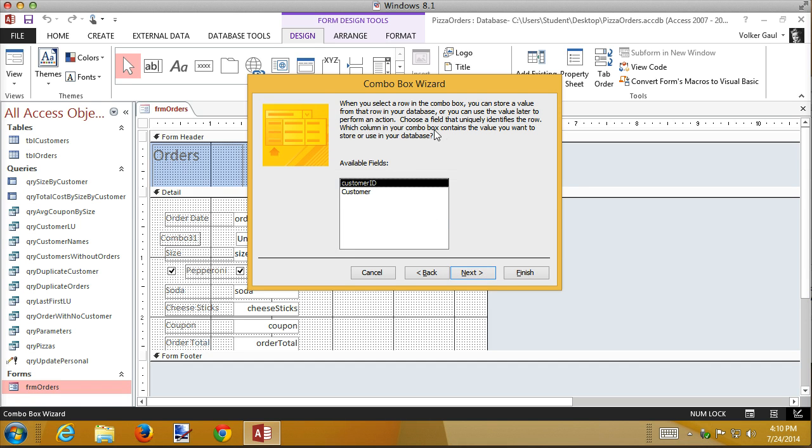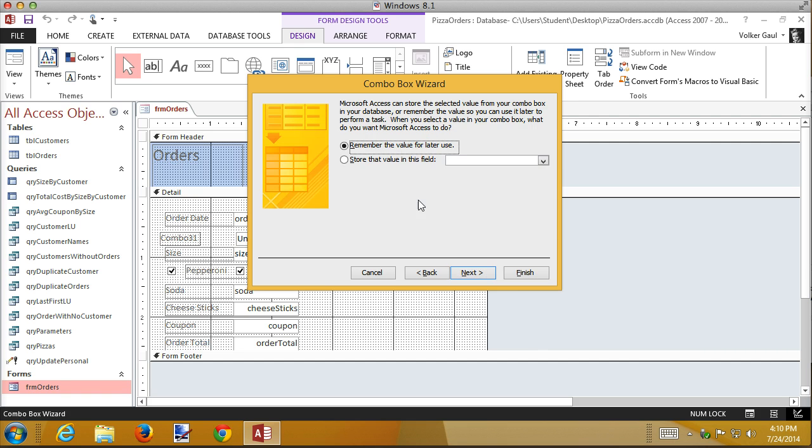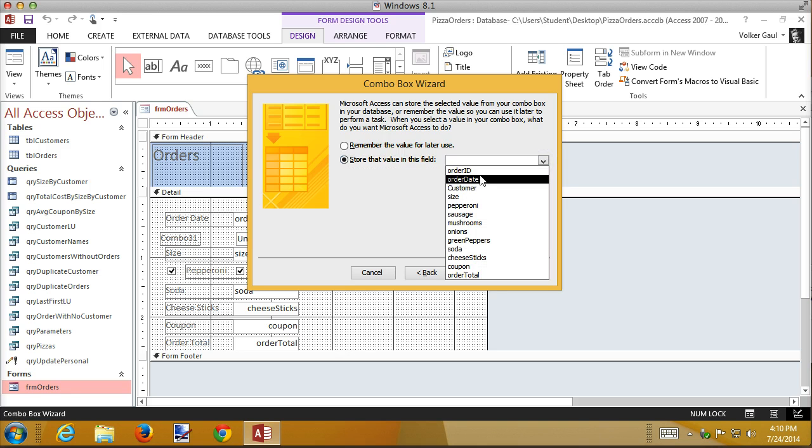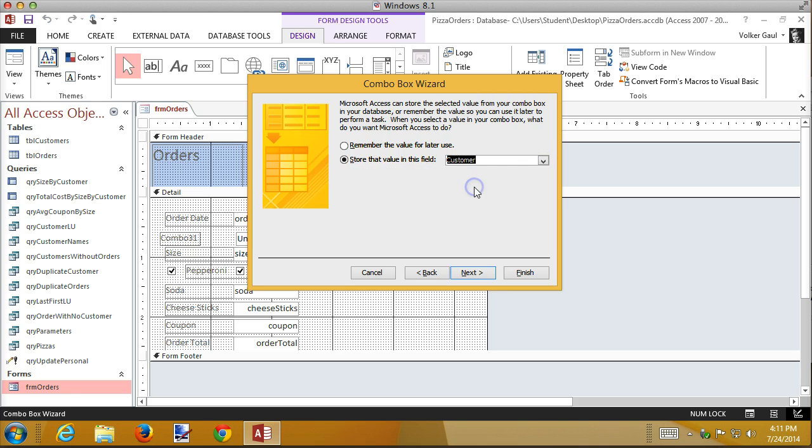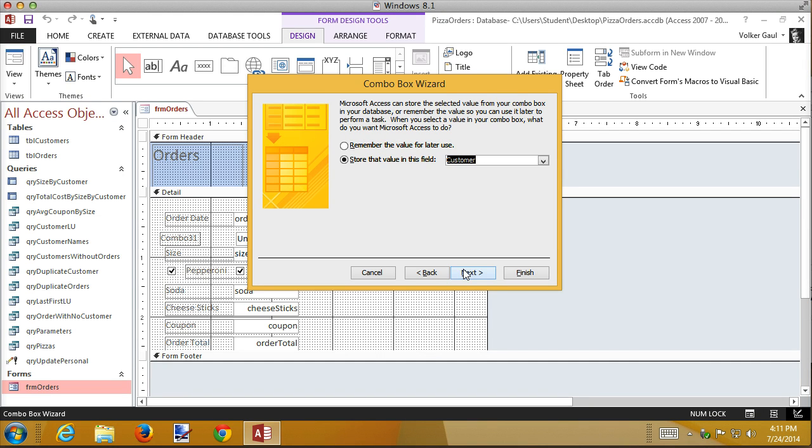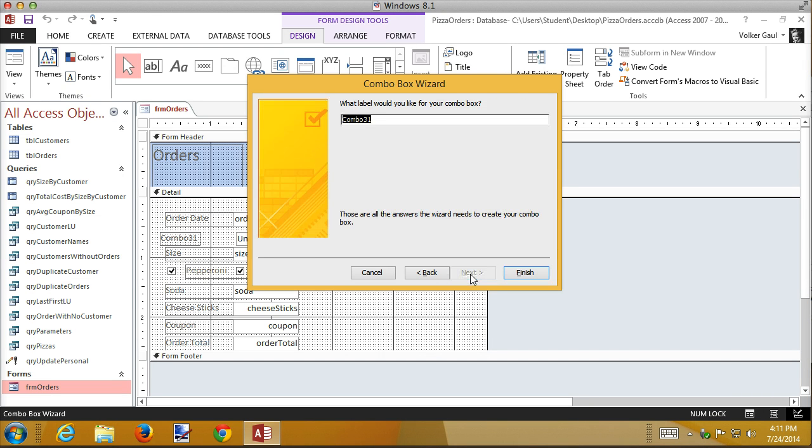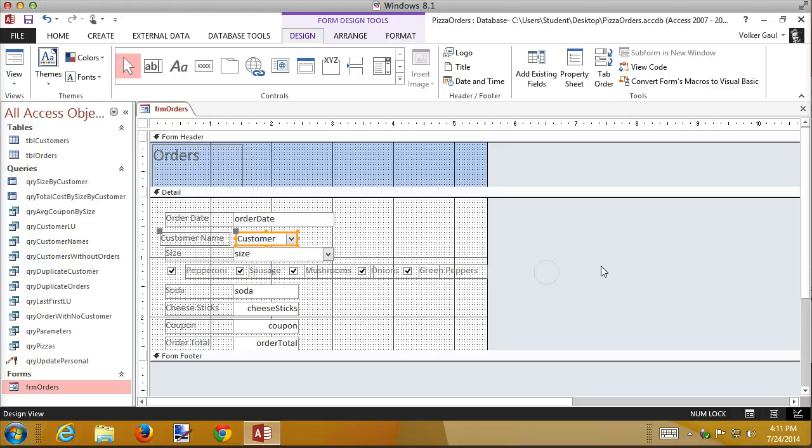Next, and now it says where does this value get stored. It gets stored in customer ID. And then I want to store it in that actual field. So here's the customer field. This is the part that maybe the book is a little confused about. It doesn't say customer ID here because the field name in the database has a caption of customer. But it's still the customer ID. And as far as I can tell, this works. What label do I want for this? We'll just say customer name. Finish.